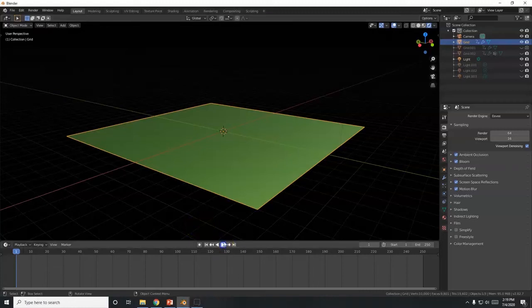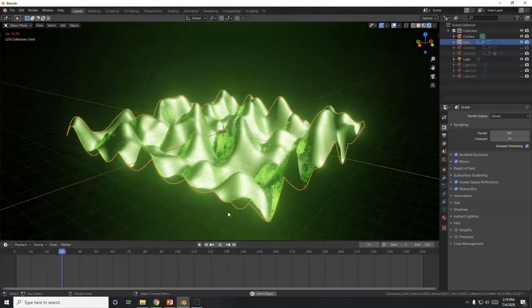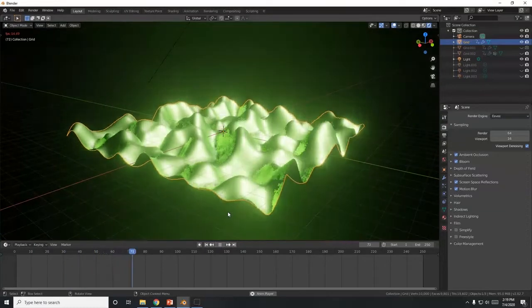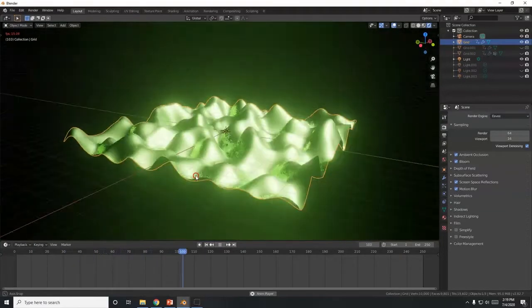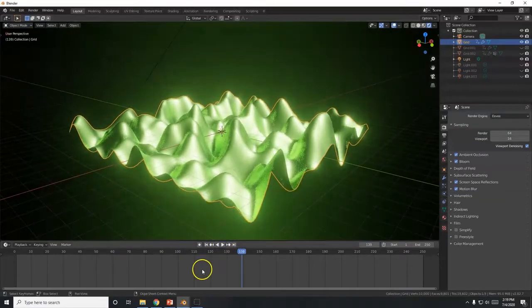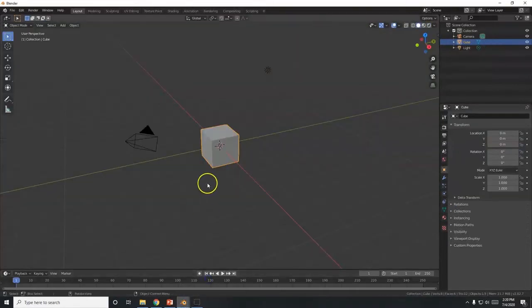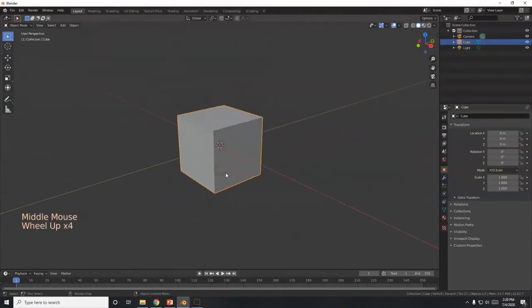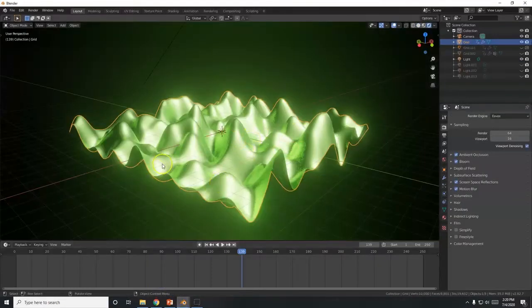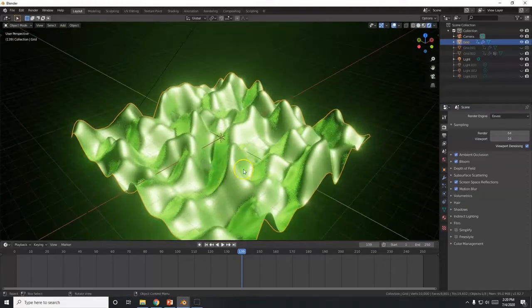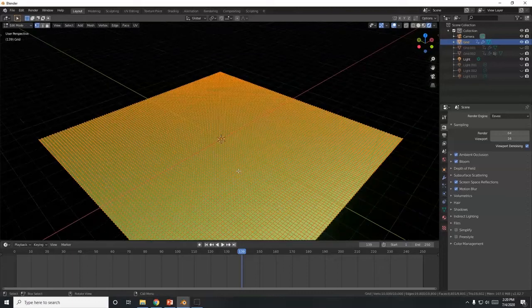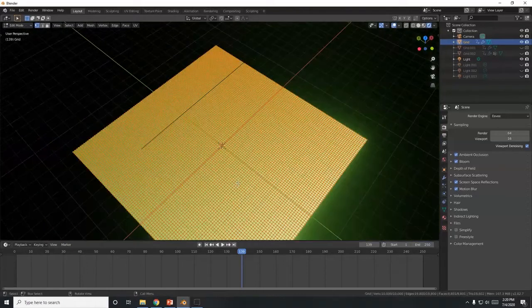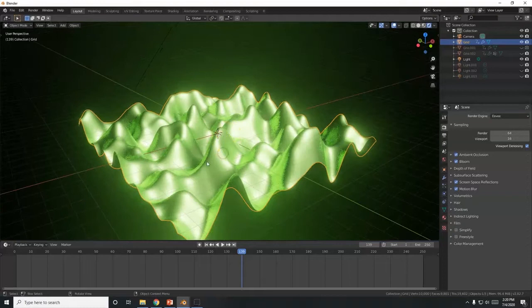All right, what's up Blender savages! Today we're going to make mesh react to audio. To do this you're going to want to have lots of vertices if you want lots of waves. We're going to use a Displace modifier, and wherever there are vertices the mesh will bend. With fewer vertices there'll be fewer waves, or the waves will look more squarish.